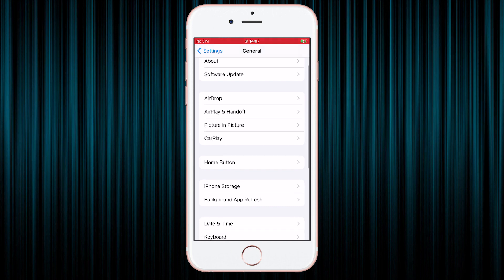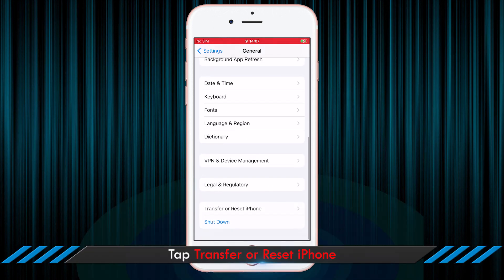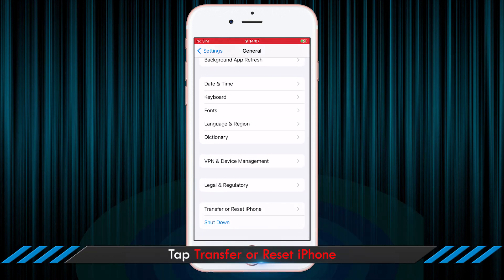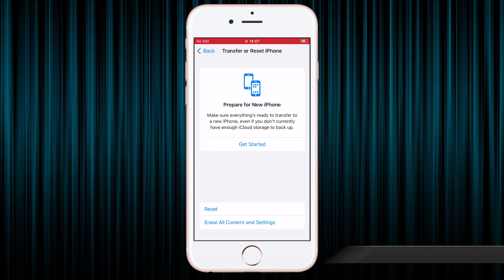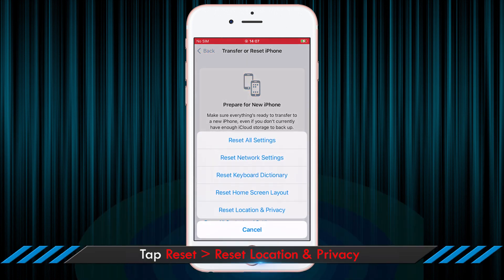Scroll down and tap on Transfer or Reset iPhone. Then choose Reset and then Reset Location and Privacy.